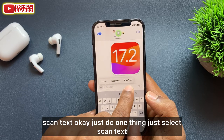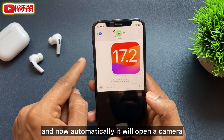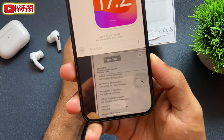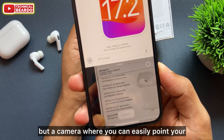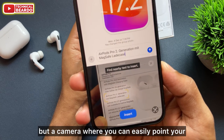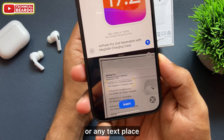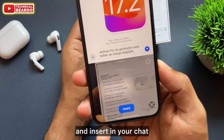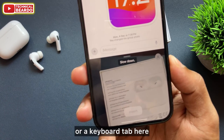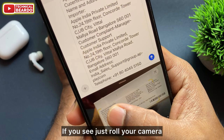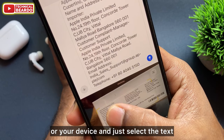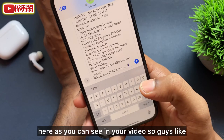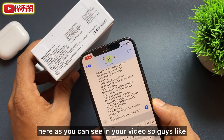Once you select Autofill, there is an option called Scan Text. Select Scan Text and it will automatically open a camera for scanning text instead of your keyboard. Point your camera to any box or any text, and it will automatically scan the text and insert it in your chat. Just move your device, select the text, and copy it.